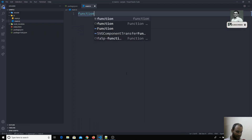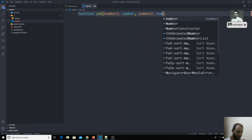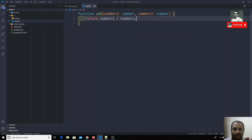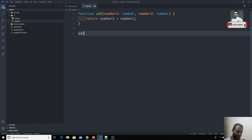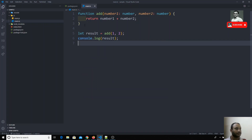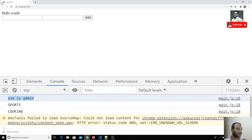For the Union type example, I'll create an 'add' function that takes two parameters, number1 and number2, both of type number, and returns number1 plus number2. This function accepts only numbers — not strings — and performs mathematical addition.